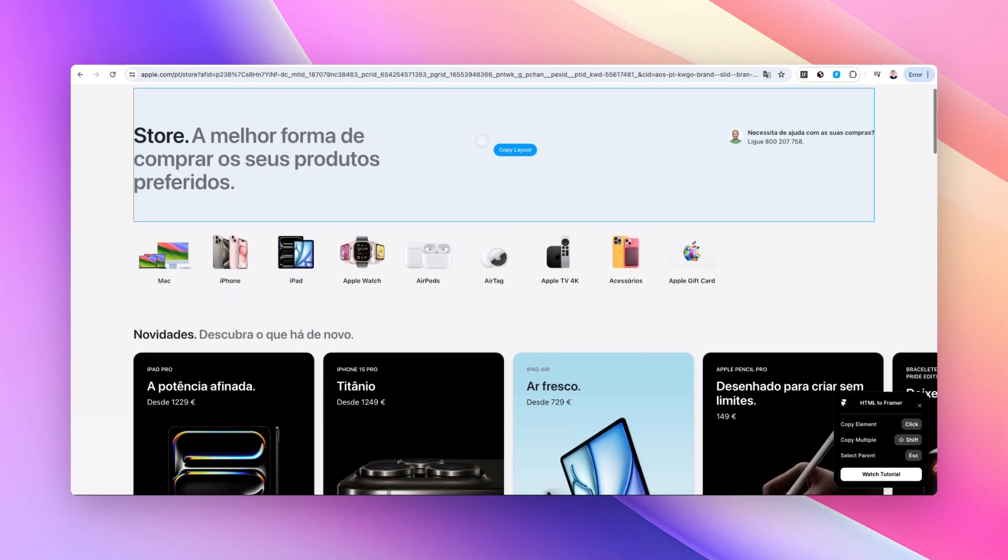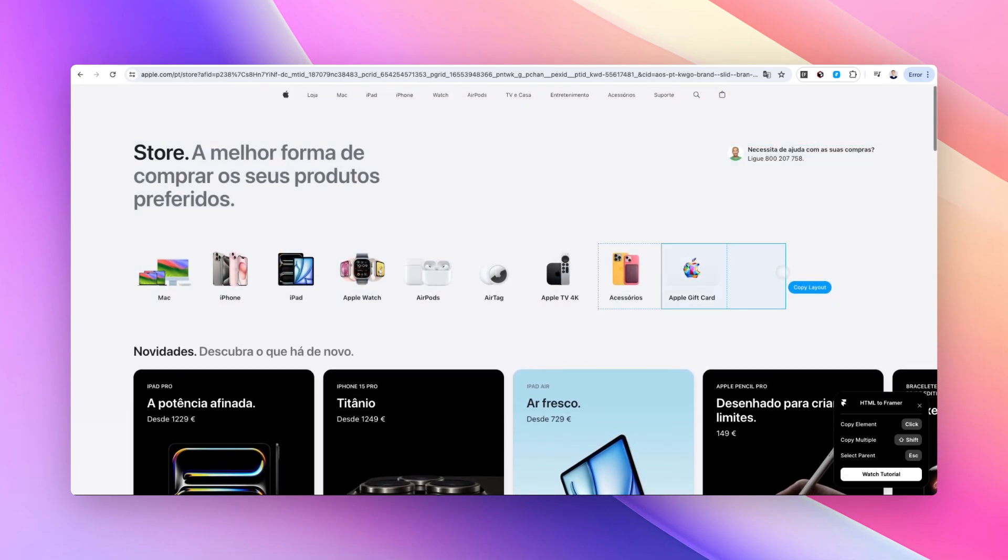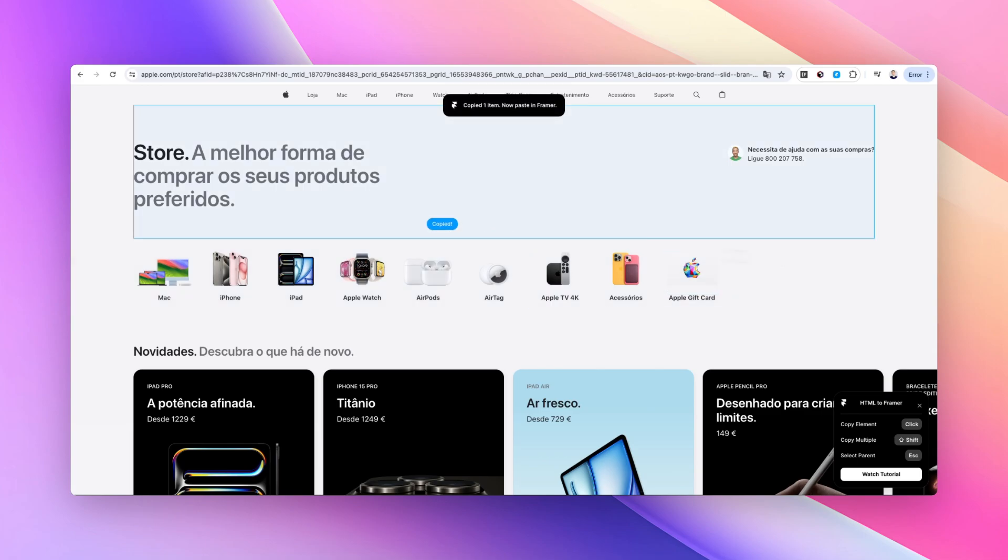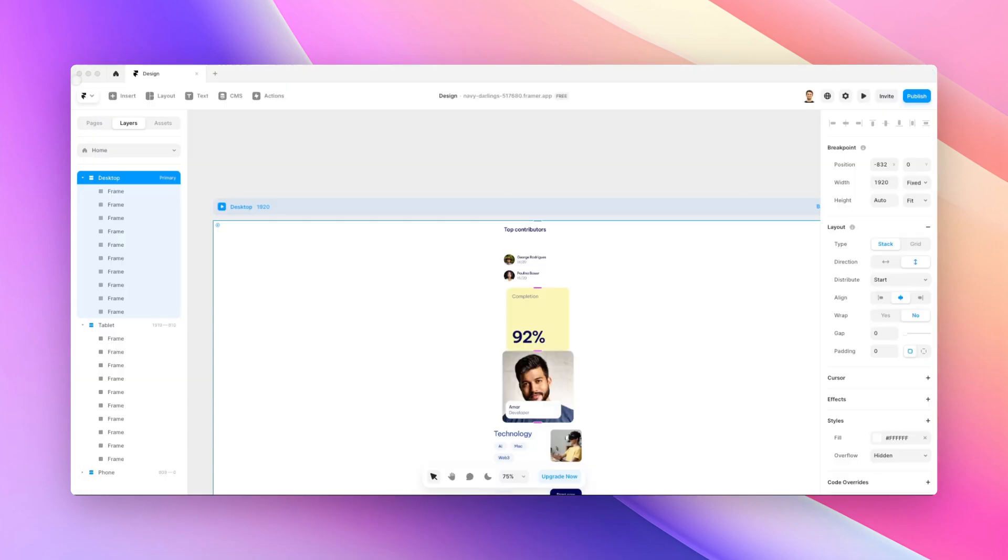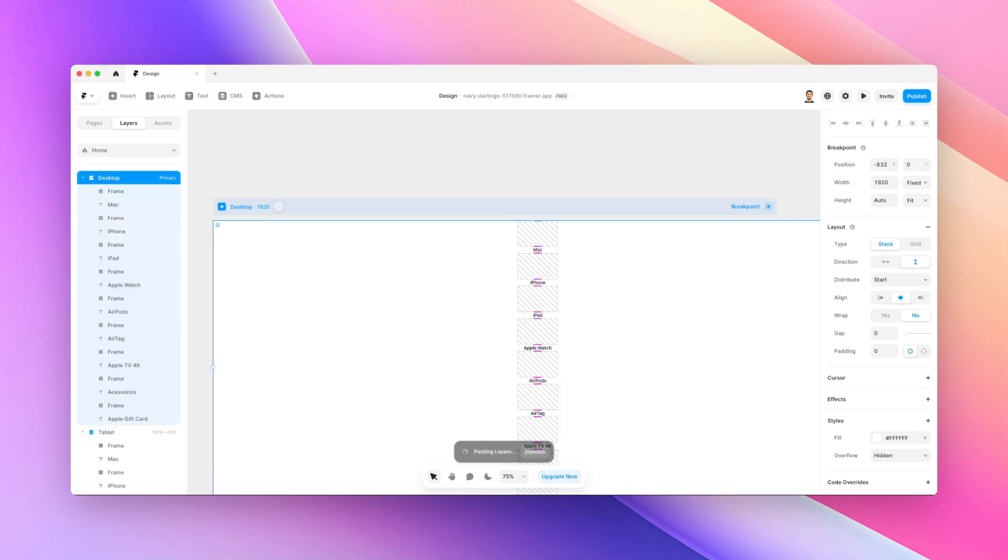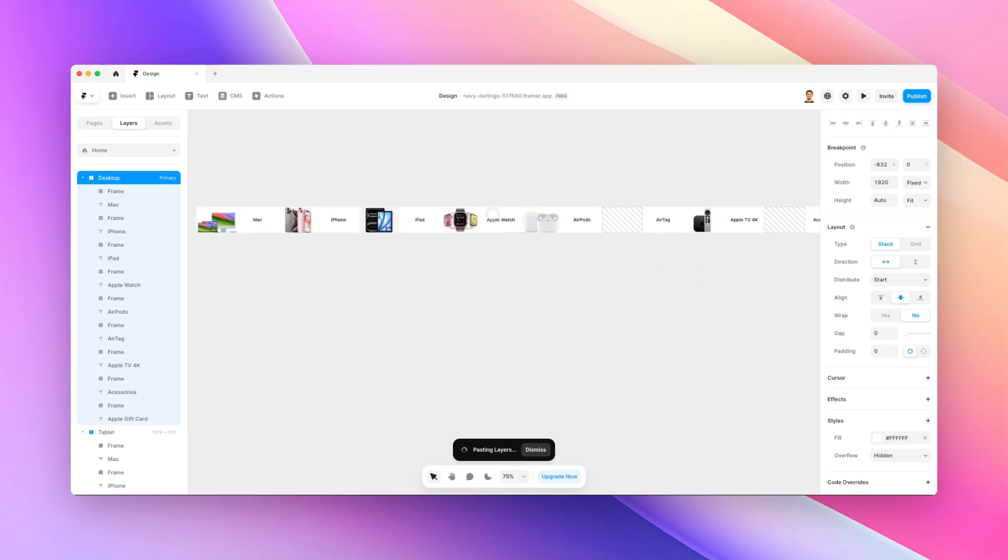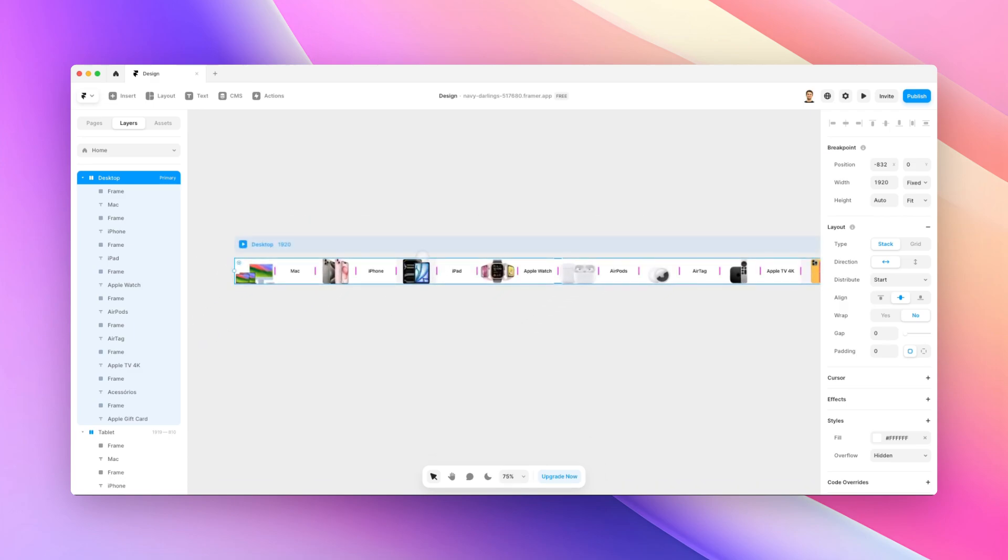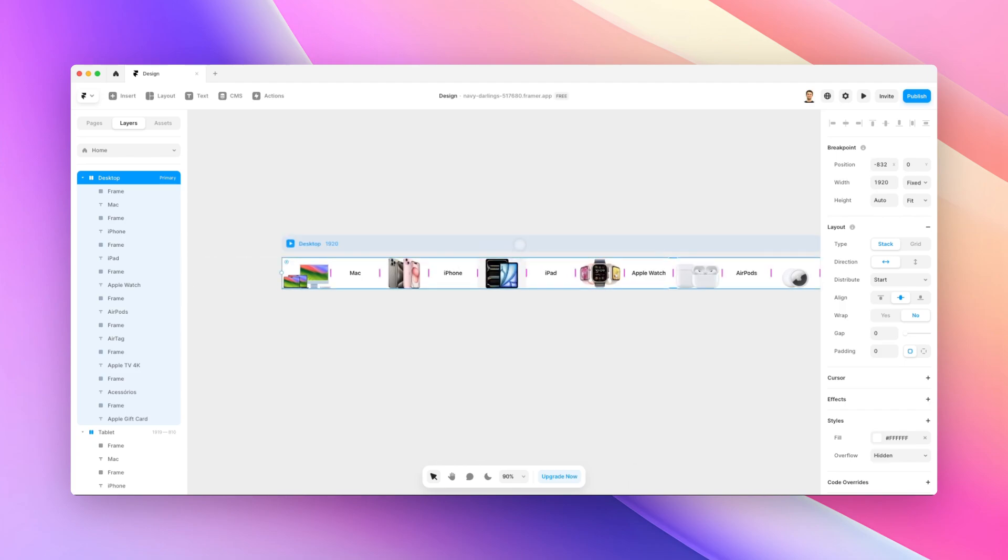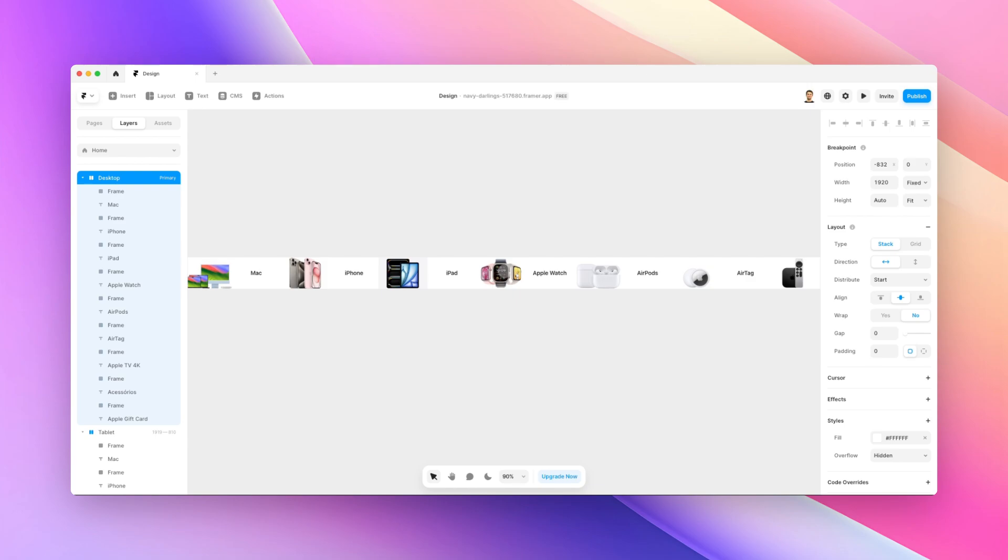In this second example, we are on Apple's website. Say that I wanted to copy this section right here - I can easily do that and go back into Framer. Deselect what it just did and again I can copy it, paste it, simply switch to vertical or horizontal stacks instead of vertical, and I have this section right here. Very easy.